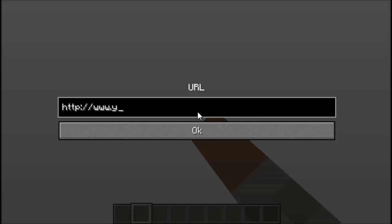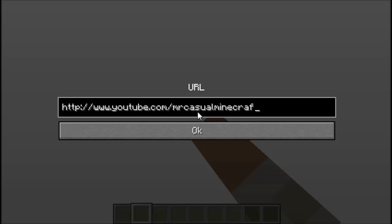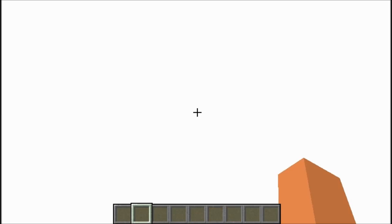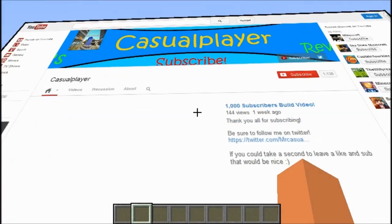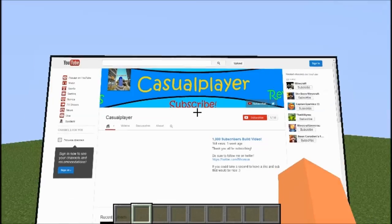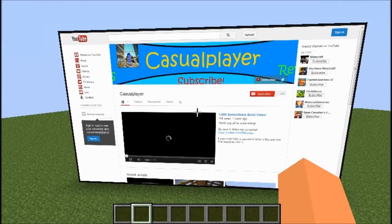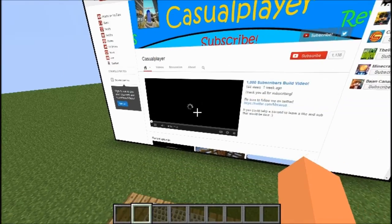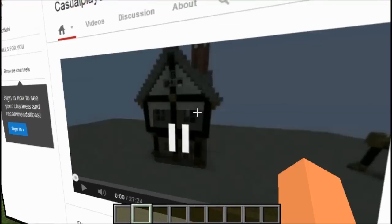So let's say you wanted to go to YouTube.com forward slash your favorite YouTuber that you're all subscribed to and should subscribe to if you're not. Look at that, dude. This mod is seriously amazing.